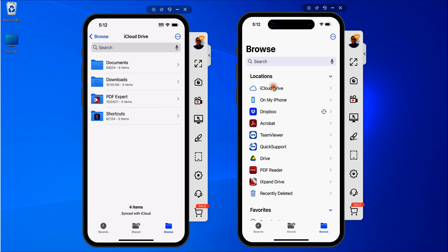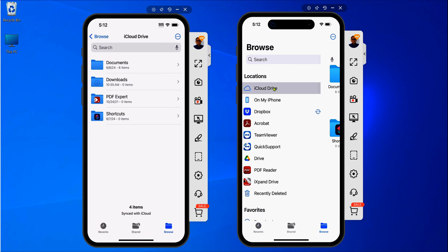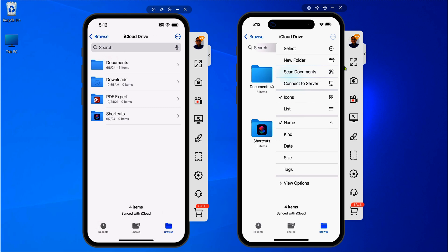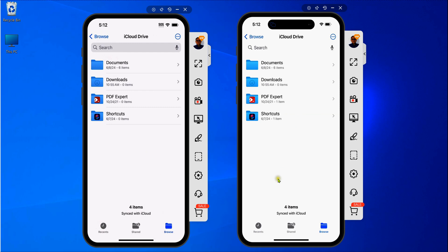You see how these look different? This one's in a list view and this one is on icon view. So let me make this one look like this one. You see right here, if I click with my finger and click List, now both of those views look the same.